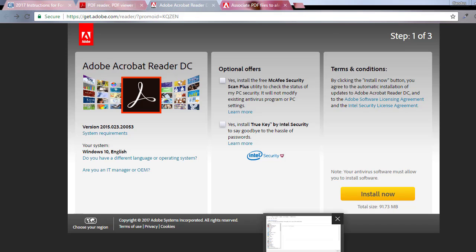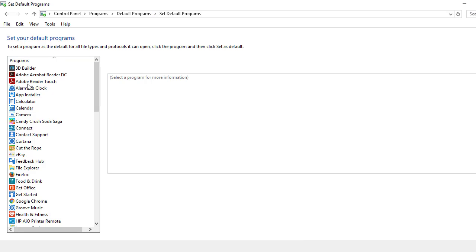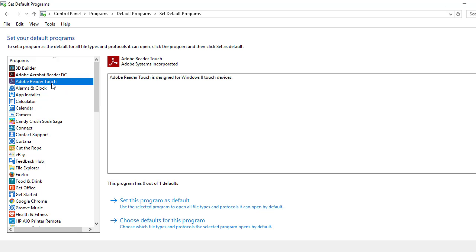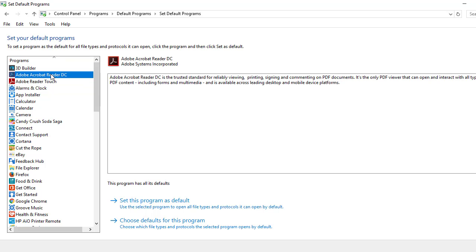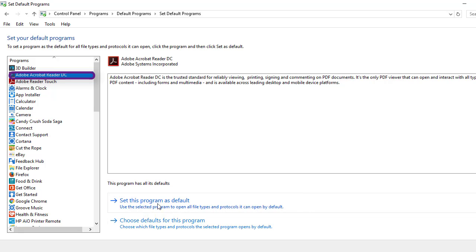Then what you have to do is it'll ask if you want to set up as your default, which I wanted to. So I have another Adobe Reader Touch because I have my laptop as a touchscreen. It wasn't working. So I added the Adobe and then I clicked on set as my default.